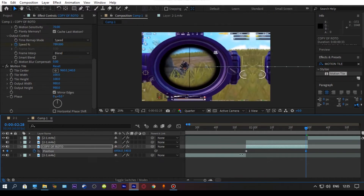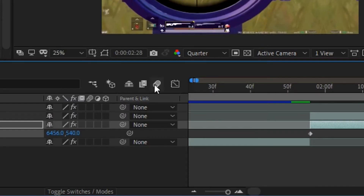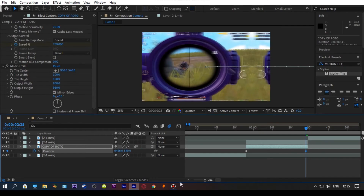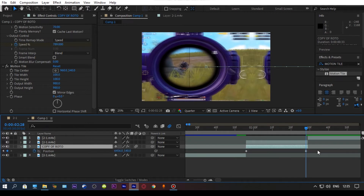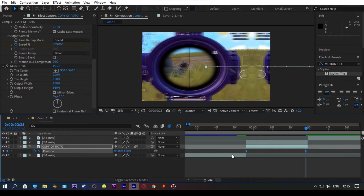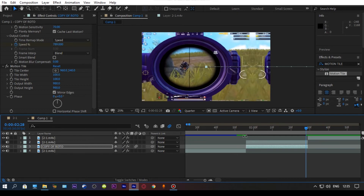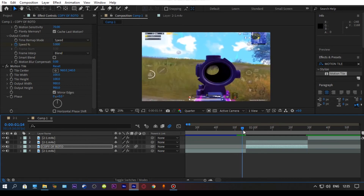Make sure to turn on the motion blur icon, otherwise the effect does not look so good. Now select all your position keyframes and press F9 on your keyboard to easy ease them — it will make a smoother animation.